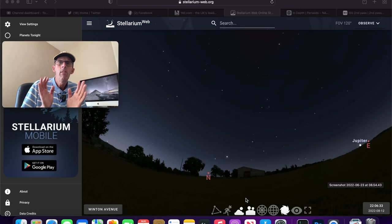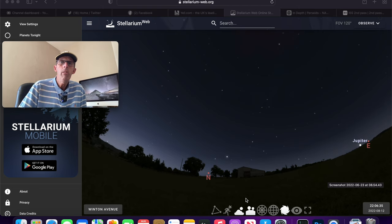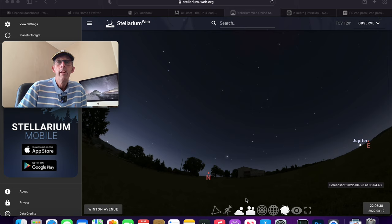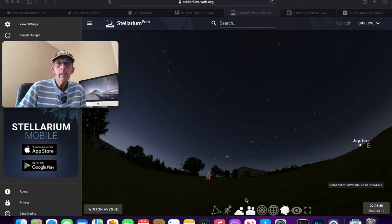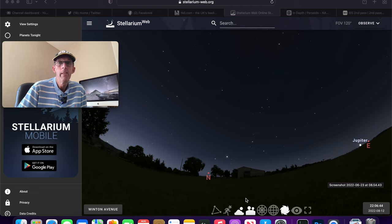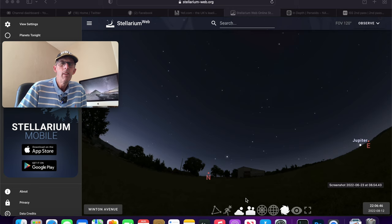The Perseids is a really good meteor shower and it's worth going out this week and looking up when it gets dark, and that would be from about 11 o'clock at night. So it's fairly late by the time it gets dark enough to be able to see them.